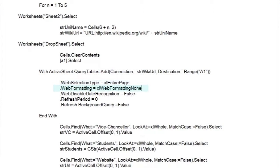We want our page as text and not HTML, so we set up no web formatting. We may want dates at some point, so we'll accept those. And we don't want the query to refresh itself or work in the background, so we'll set those to zero and false. And that's it.